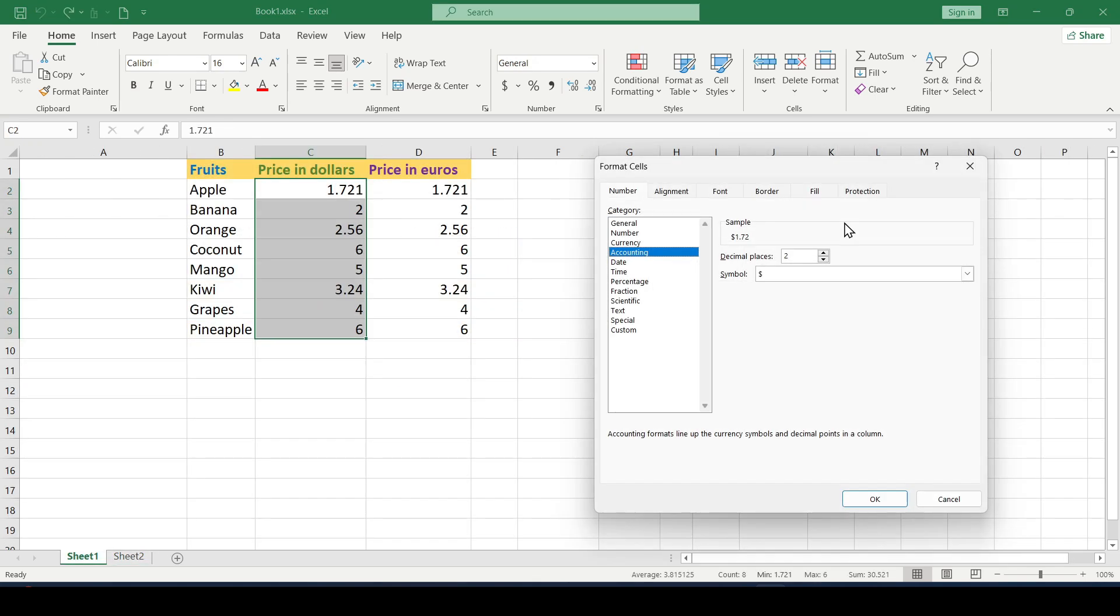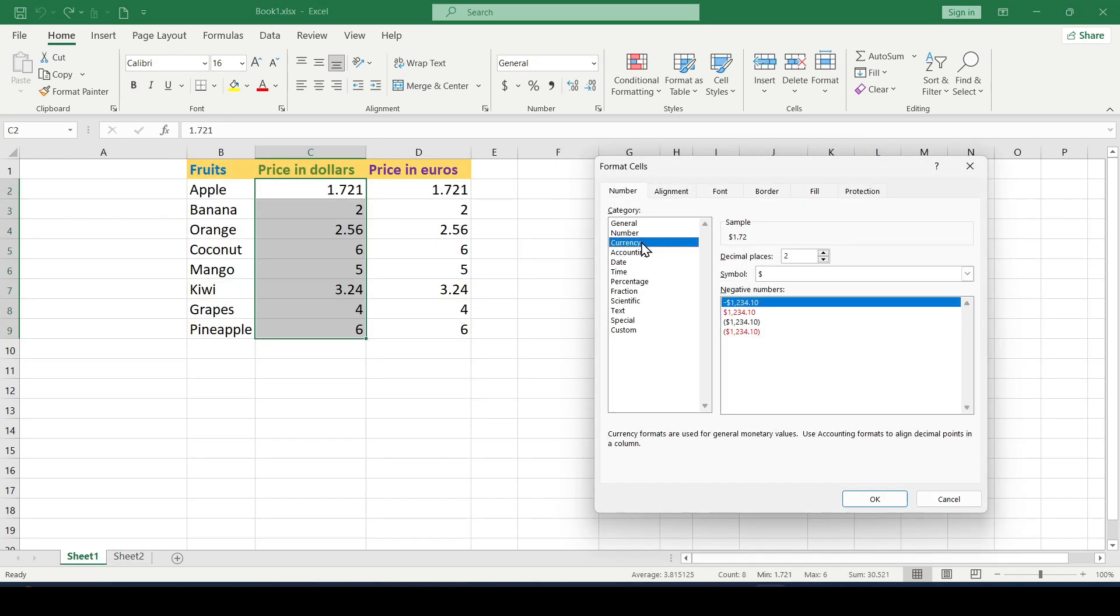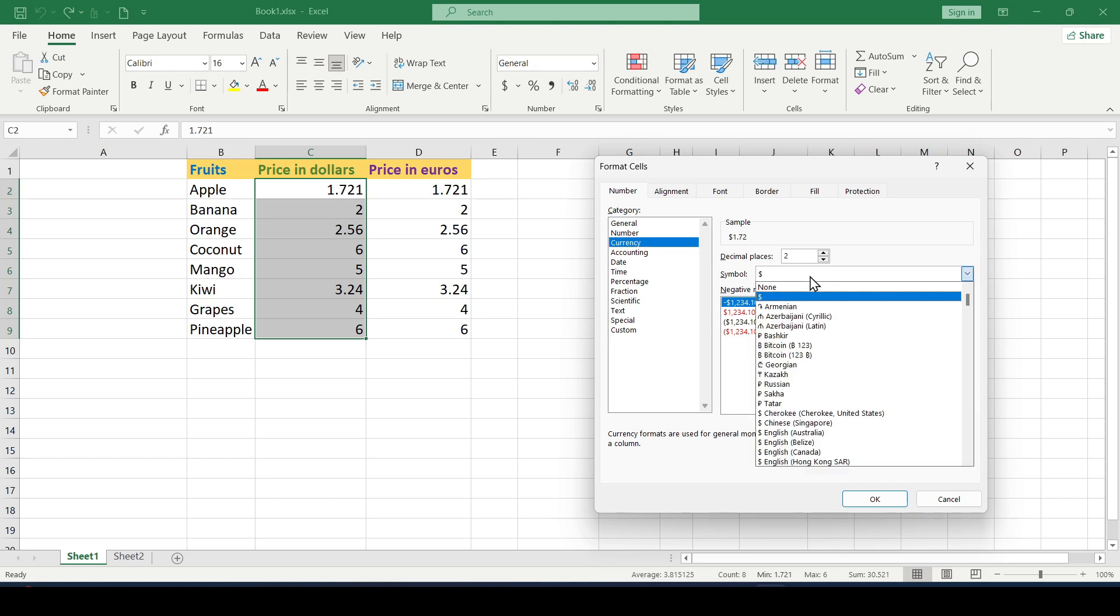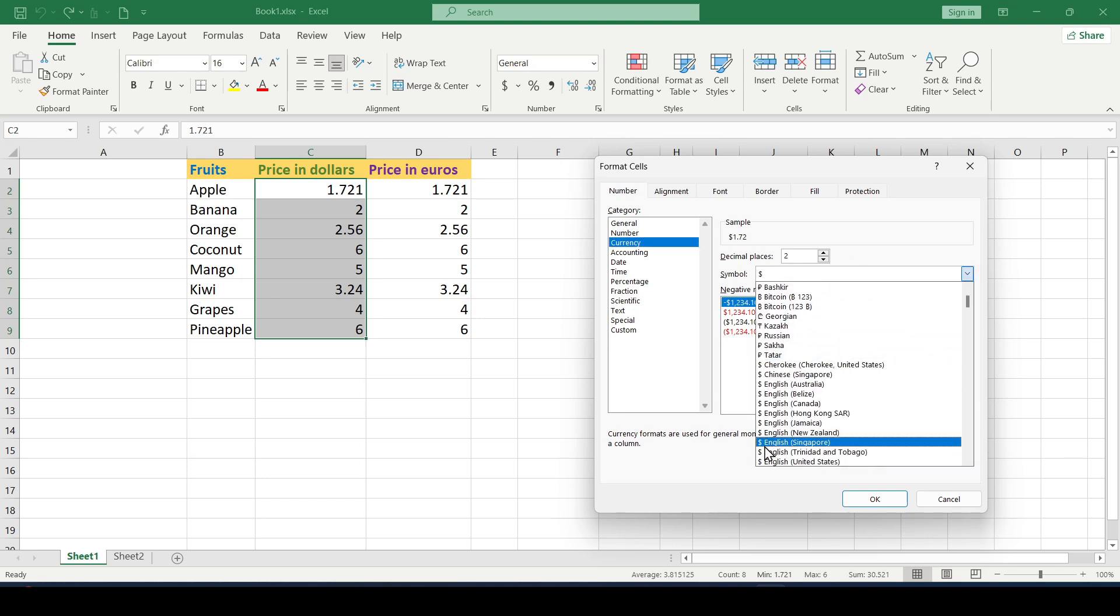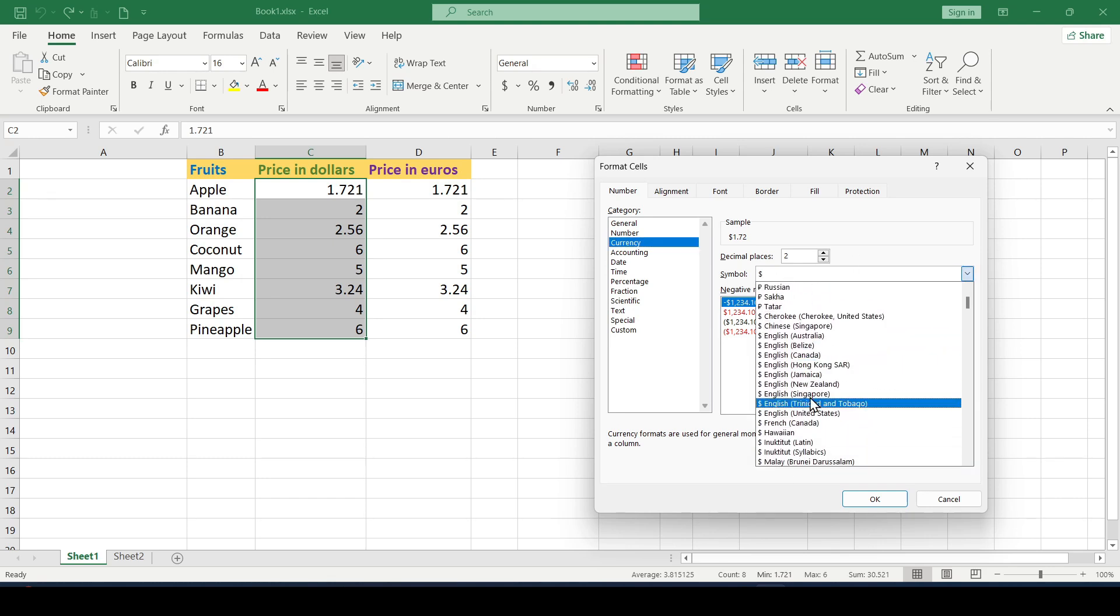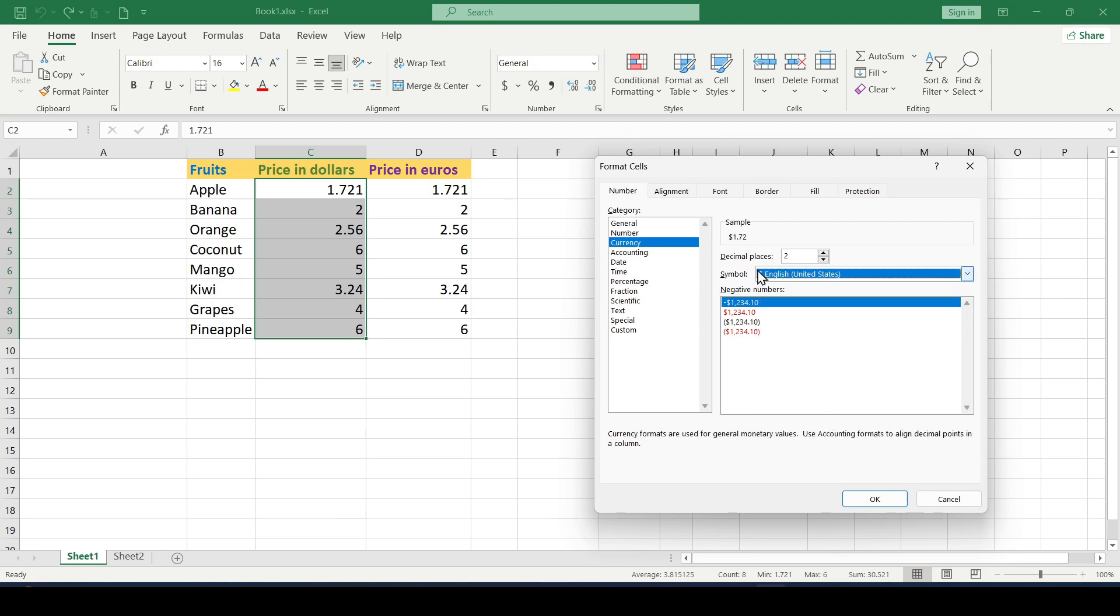In this example we use the currency format. So we need a dollar sign. We just select it from this list. No matter which dollar sign we choose, the icon in the cell will not change.